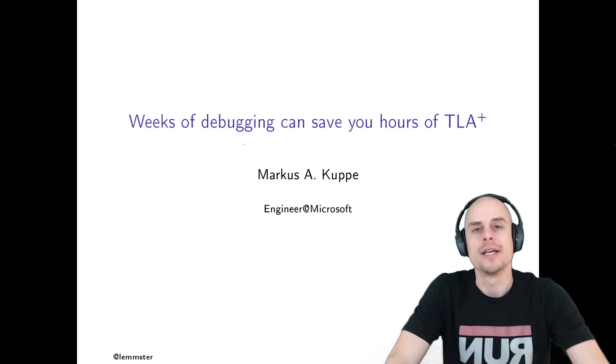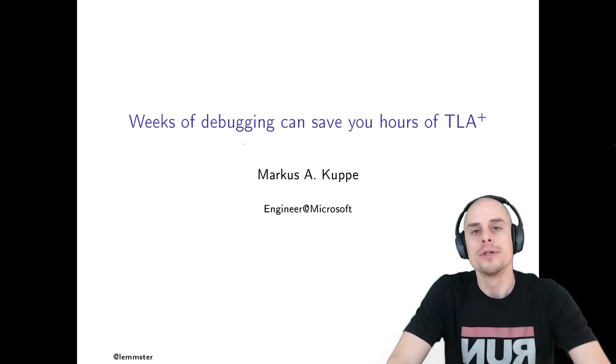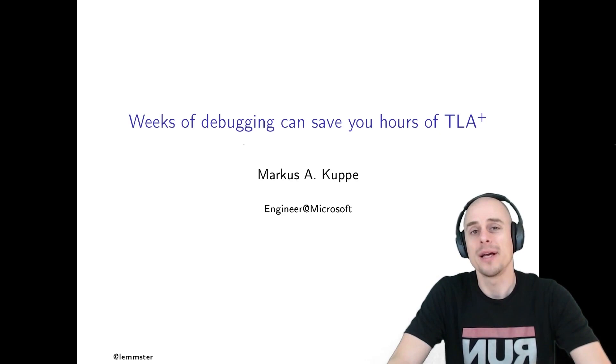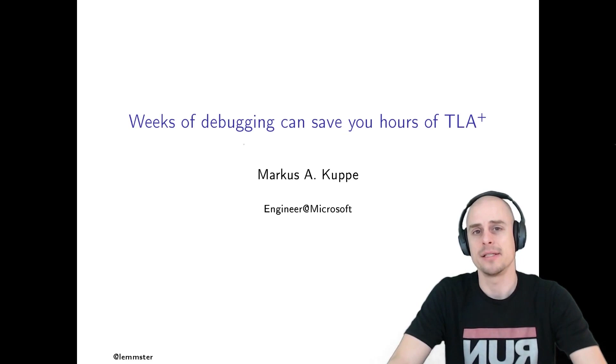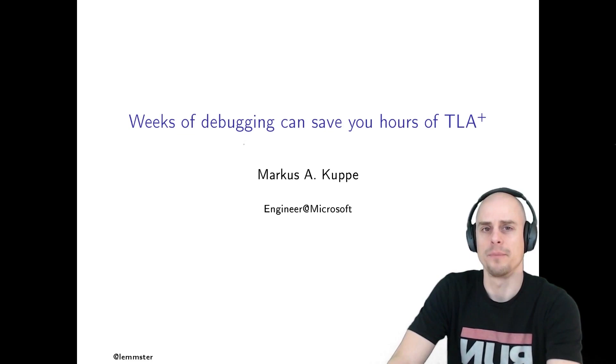Welcome to Weeks of Debugging Can Save Your Hours of TLA Plus. My name is Markus Kuppe and I'm an engineer working at Microsoft. Today, I want to show you how a few hours of TLA Plus can help us get to the bottom of complex concurrency issues quickly, at least quicker compared to traditional debugging and testing. At the end of this talk, I also think you will be able to read basic TLA Plus specs. But first, let's find out what TLA Plus is and what engineers use it for.